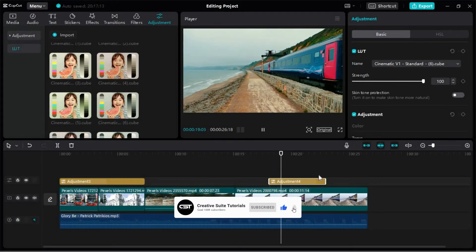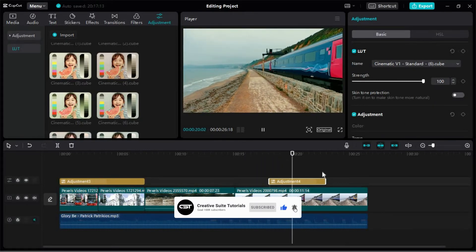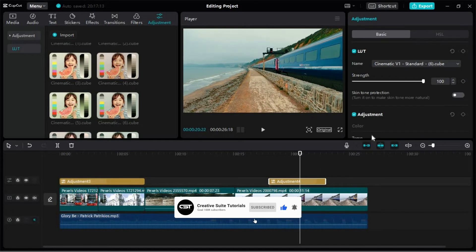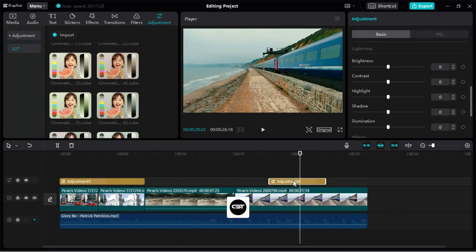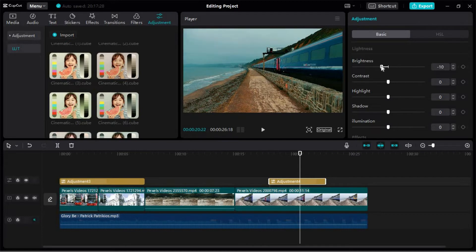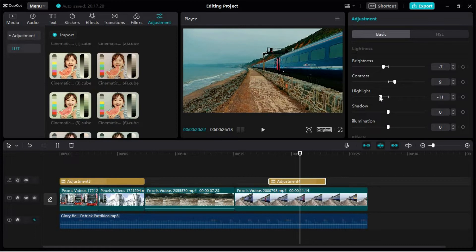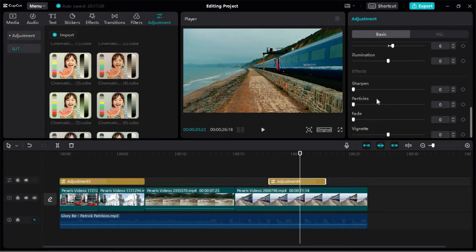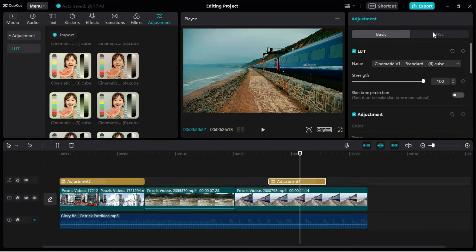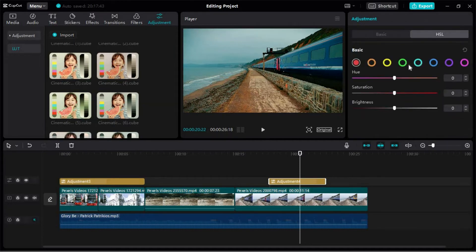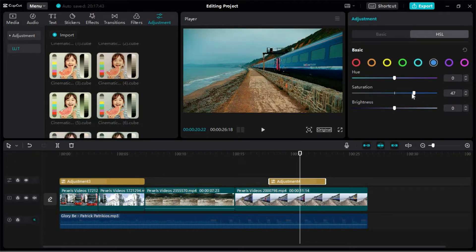We can adjust and perform color grading on this layer. We can also use this HSL option to perform the necessary color corrections.